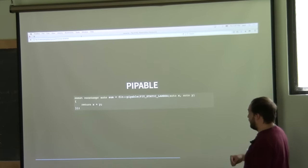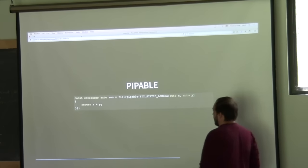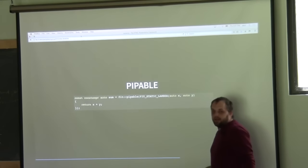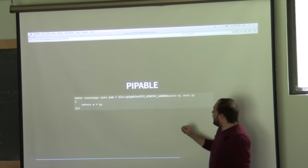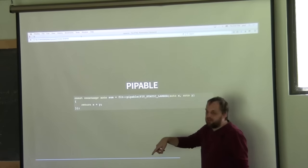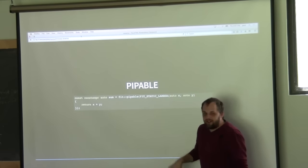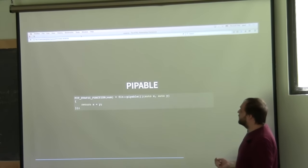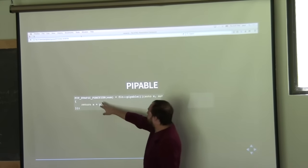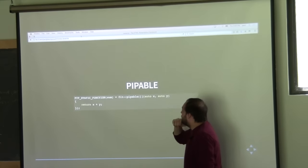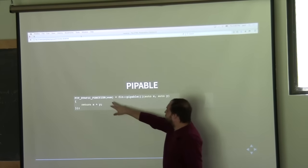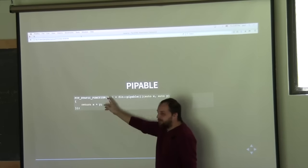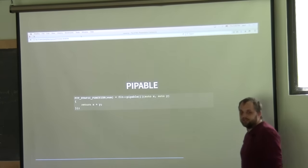You can also do the function-form of it: define pipeable as a lambda. But when you have a lot of lambdas, putting 'fit_static_lambda' everywhere can get messy. So the FIT library provides 'fit_static_function', where you can just define it and then define the pipeable and the lambda together to get your pipeable function.